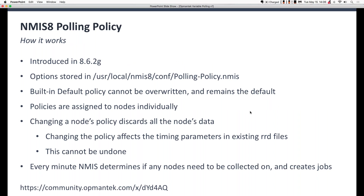This feature was introduced in NMIS 8.6.2G. The latest release now is 8.6.4. Options for polling policies are stored in a configuration file called polling-policy.nmis. We do ship with a default polling policy and three sample policies in that file. The default policy is actually defined inside the NMIS base code itself, so you can't overwrite it. If you delete polling-policy.nmis by accident, the default polling policy will still be there — it'll remain the default and you can't change it.